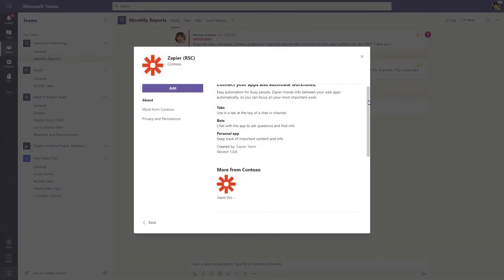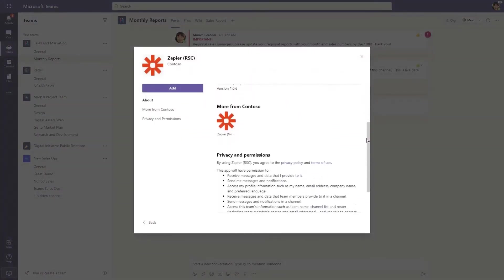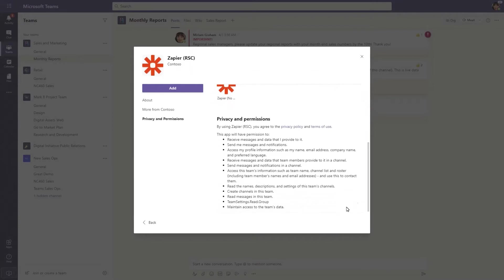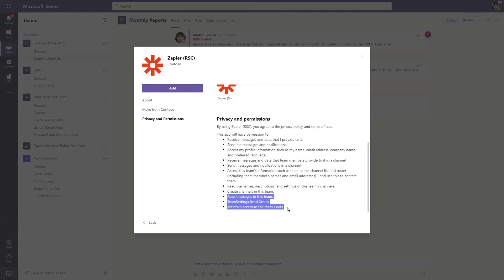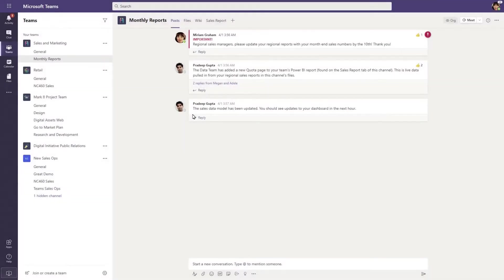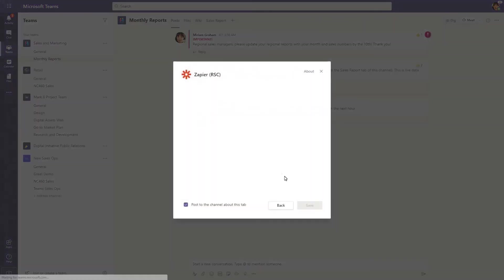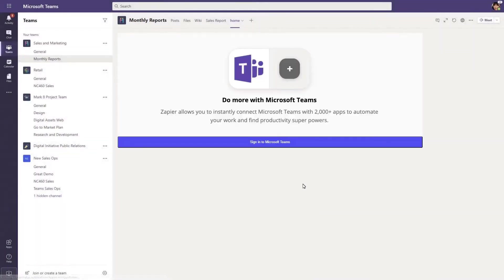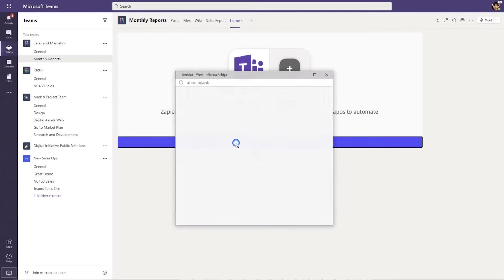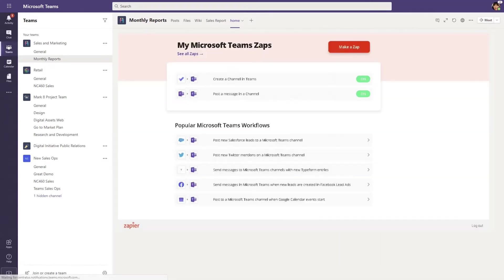Let's see how resource specific consent addresses this. Again, this app needs to be able to create channels and read messages, and it tells you that up front. And when you install this app, because the permissions are now scoped to an individual team, that team owner installation is sufficient to grant those permissions. And as a result, when you go to run Zapier, it actually runs. It doesn't ask you for more permissions. You already have them.